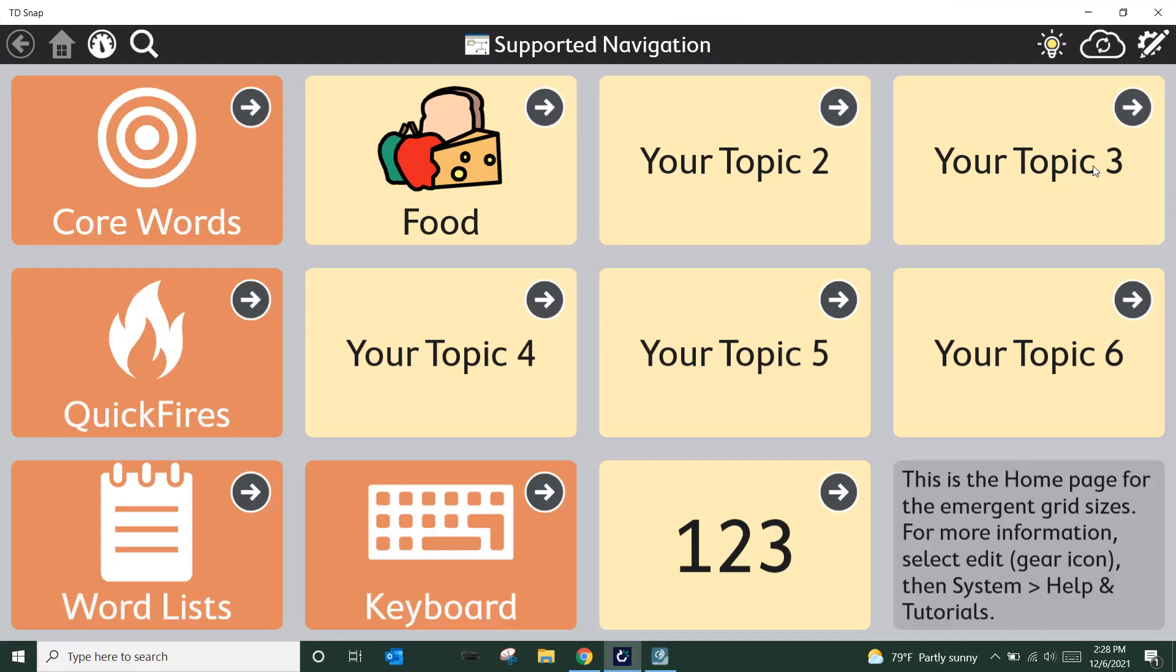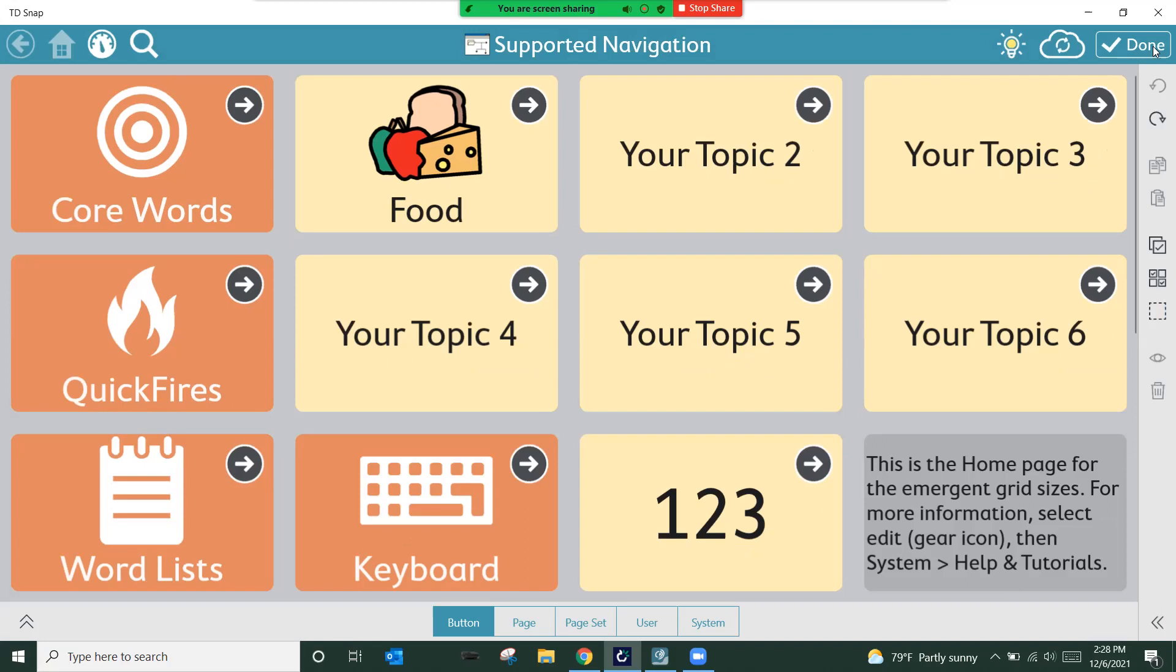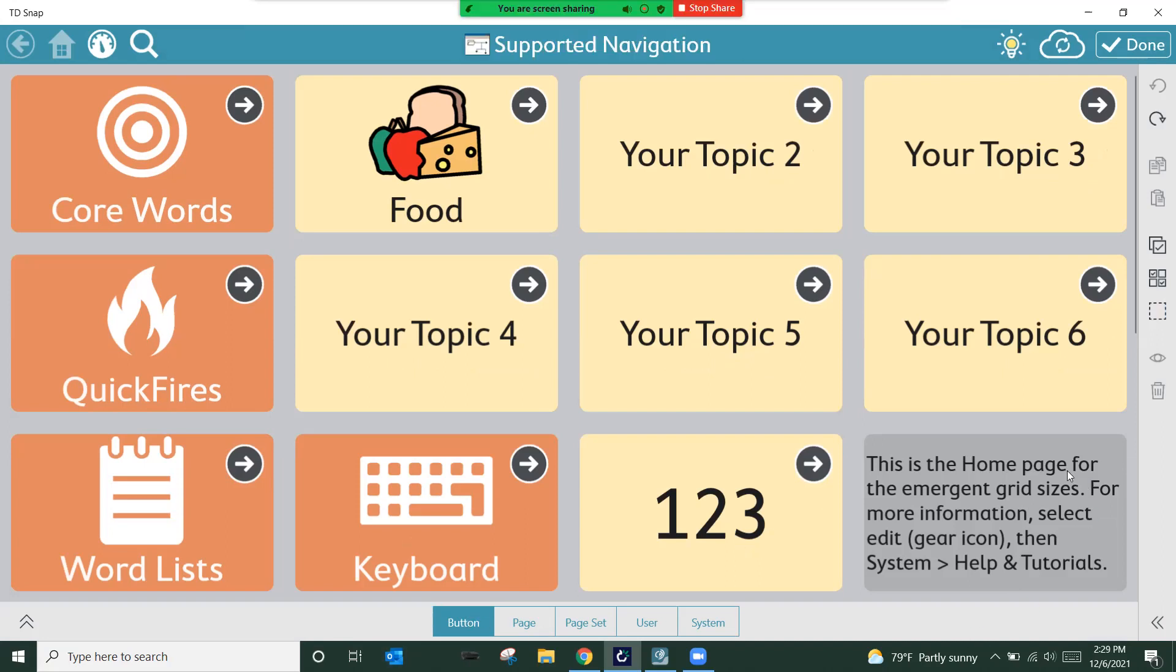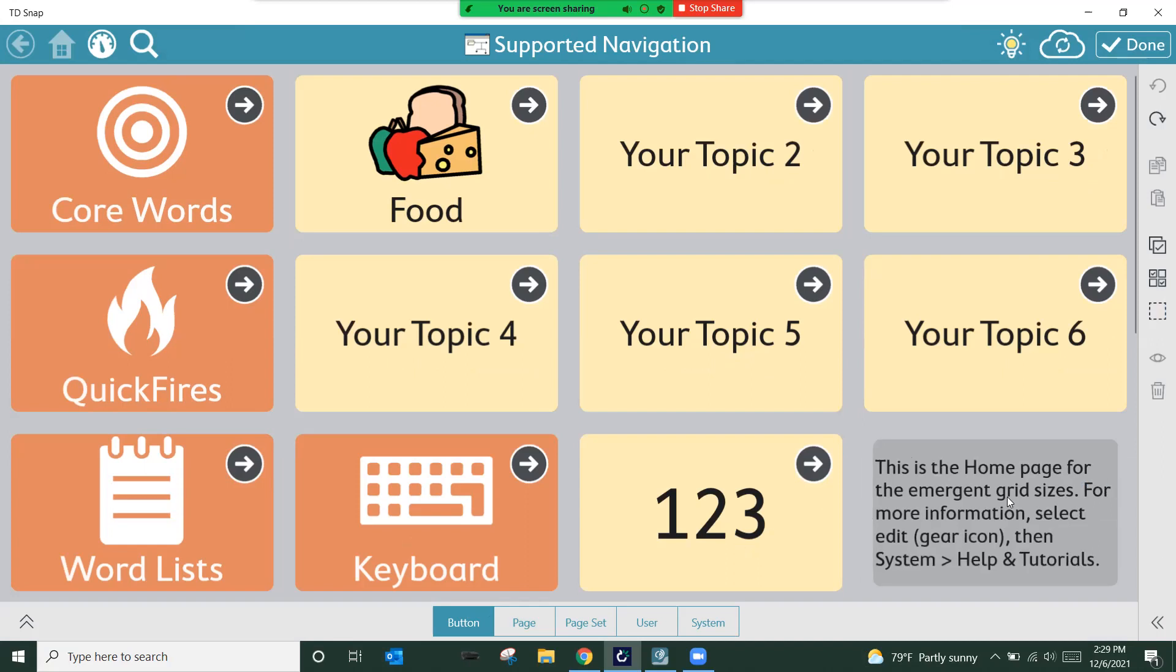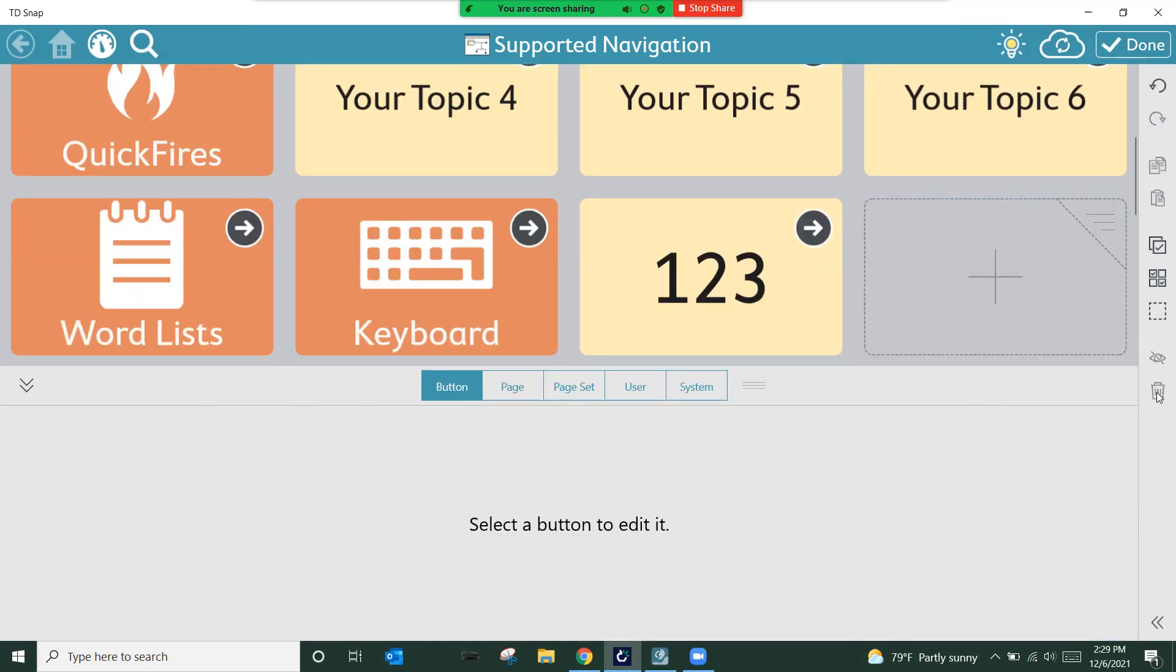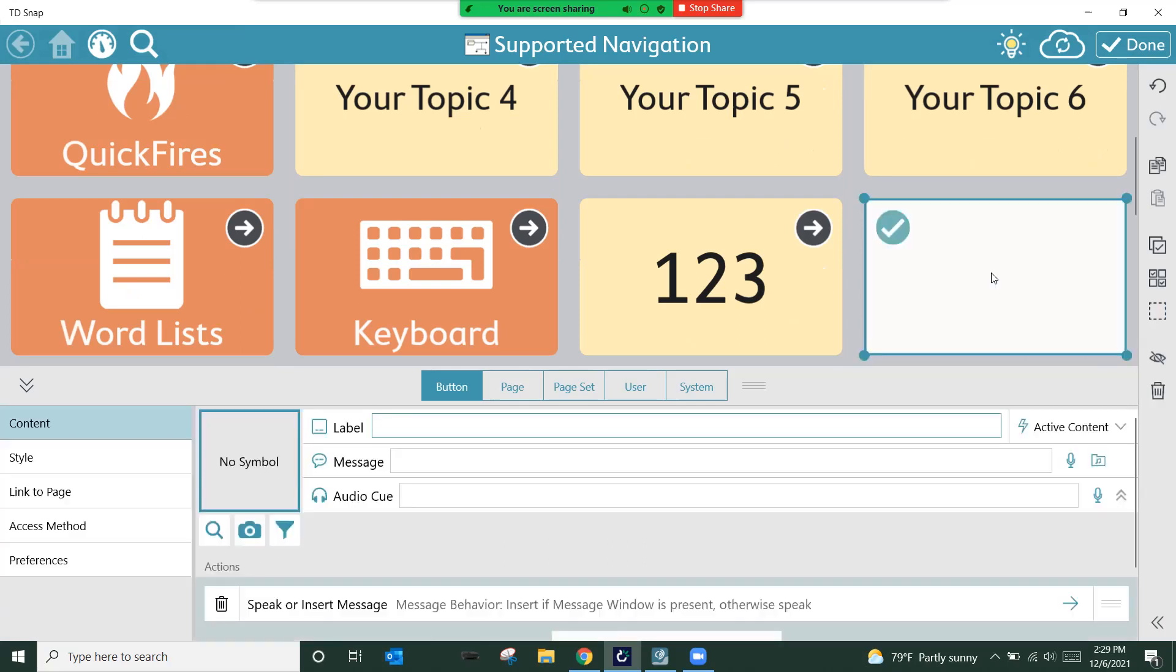Let's close out of Look to Learn completely, and I'm going to open up my TD Snap homepage. In this case, I'm running in supported navigation, meaning that I have less than a 3x3 grid selected within the TD Snap layout. So your home screen may look different. The steps that we're going to follow are going to be the exact same no matter what.